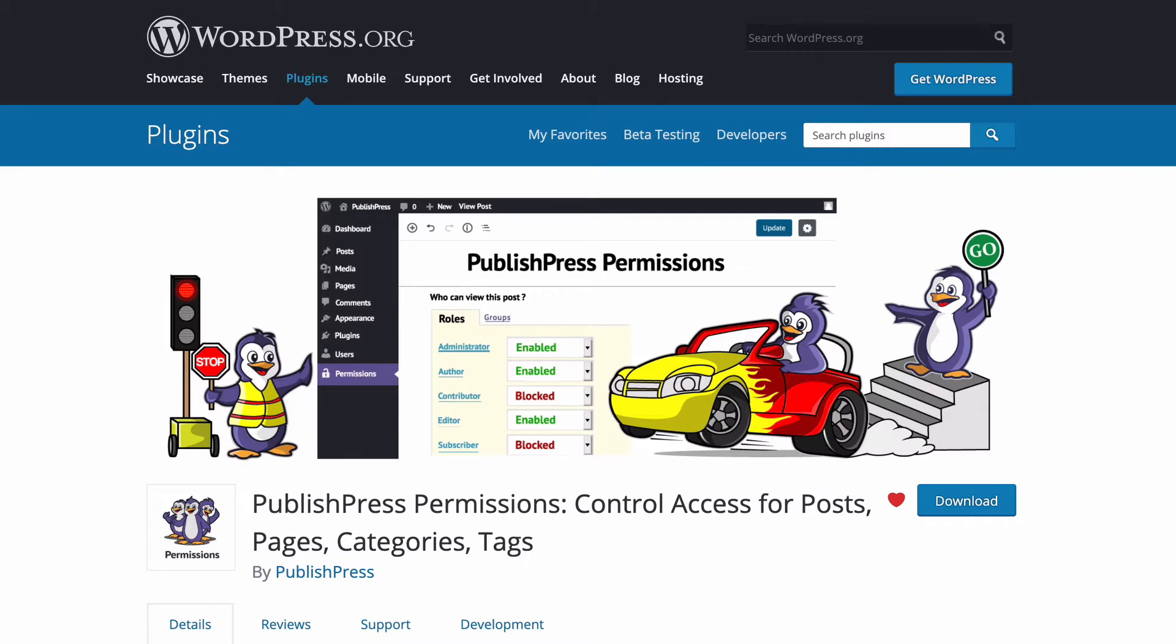And you can do this for specific user roles, for specific users, or even custom groups that you create. This video is going to be a brief introduction to just some of the possibilities that you get when you install PublishPress Permissions.